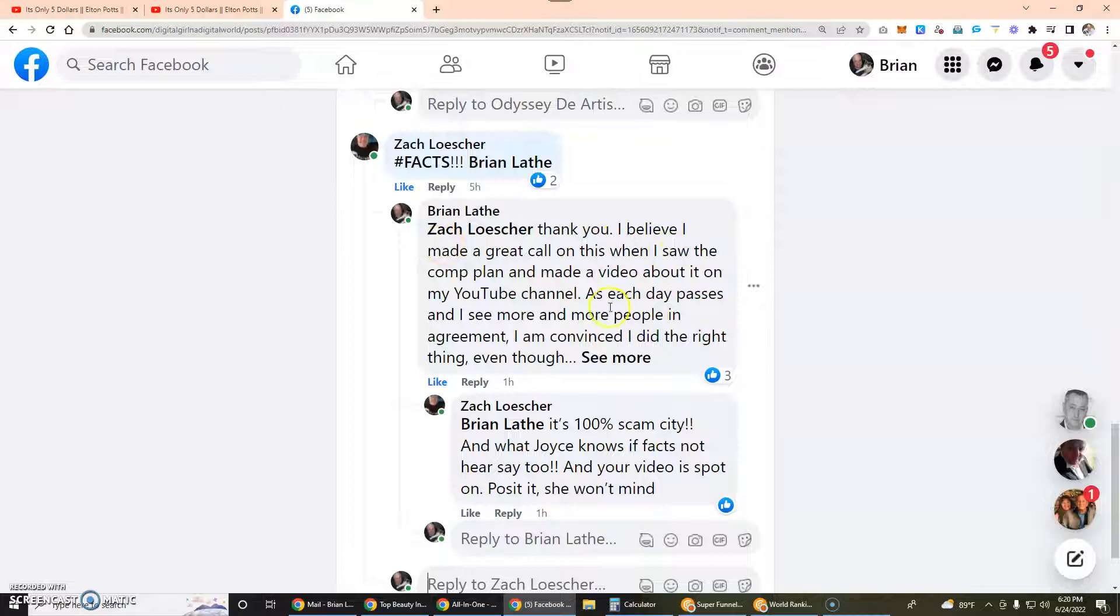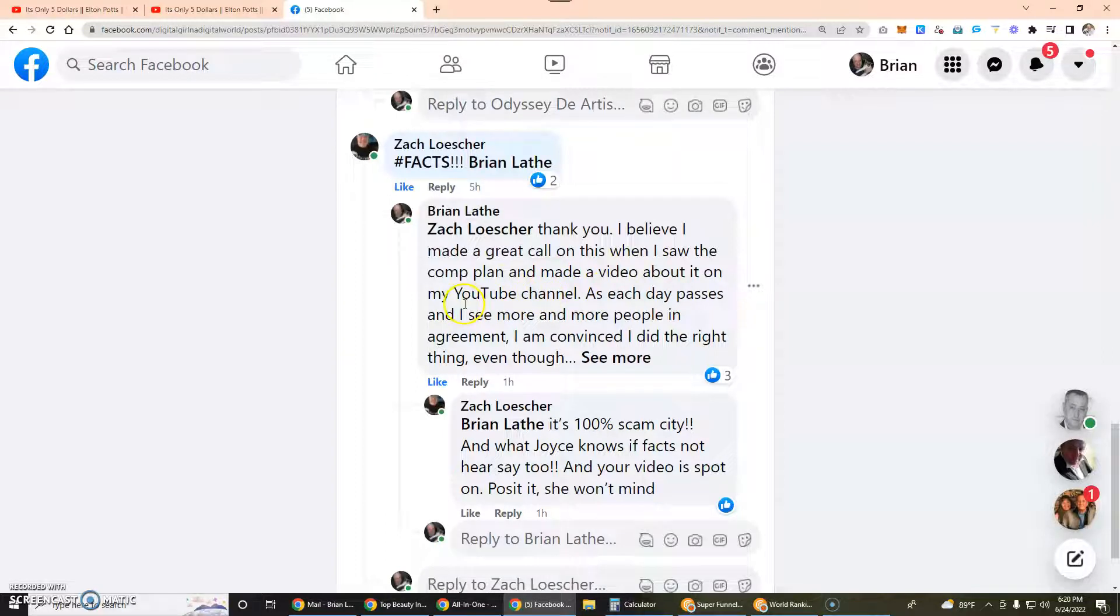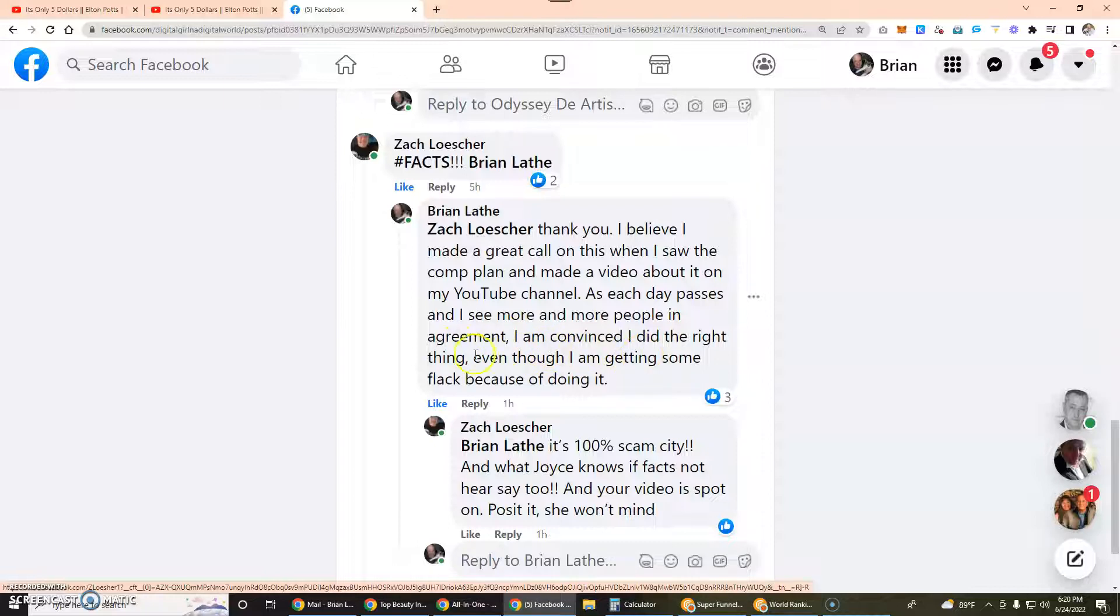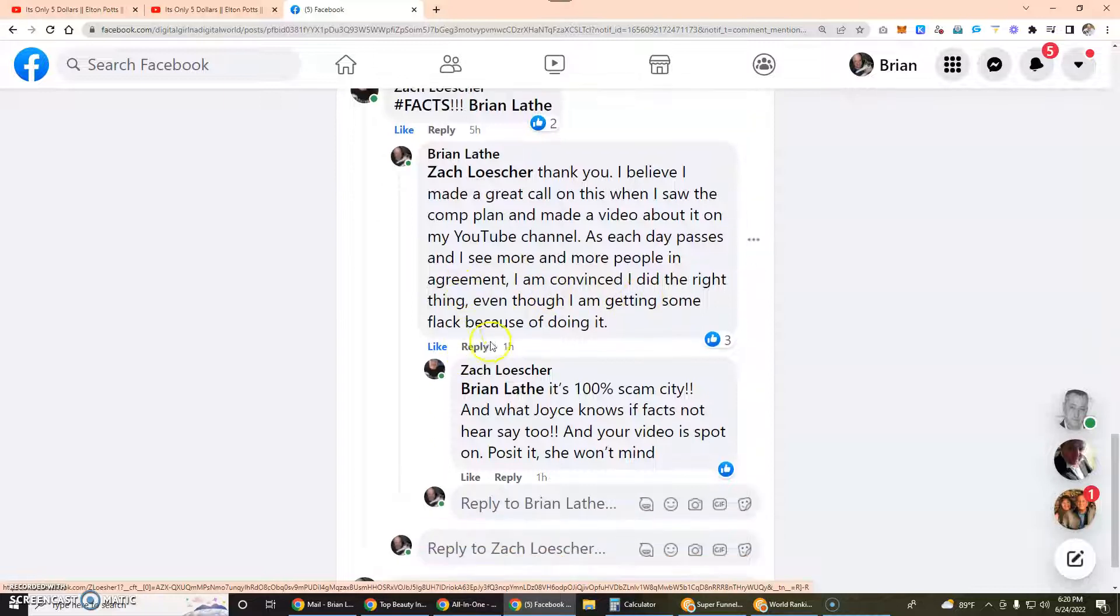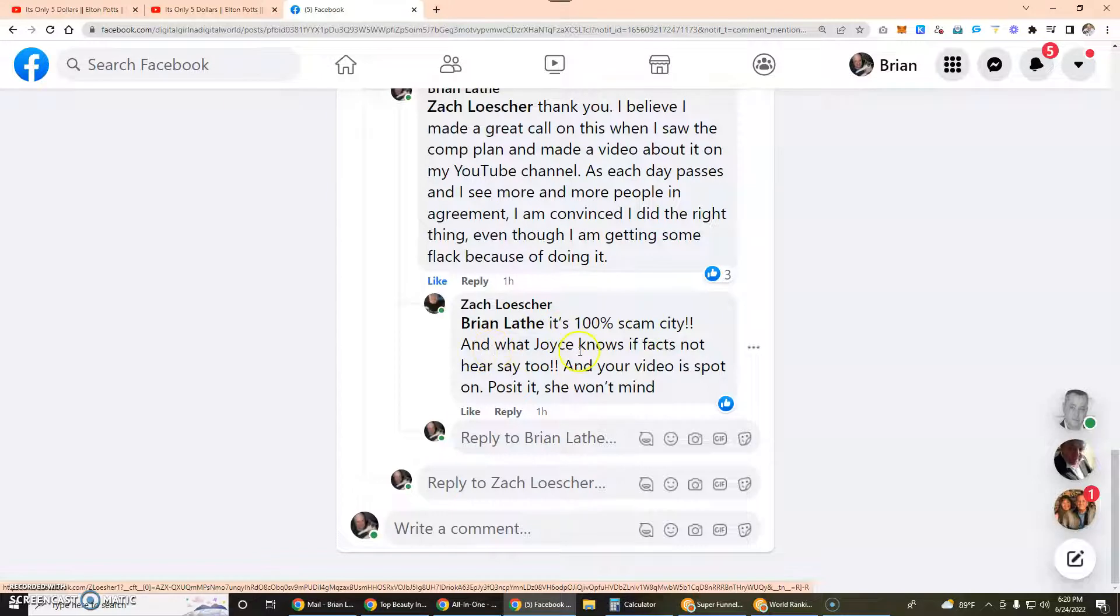I replied to Zach: "Thank you, I believe I made a great call on this. When I saw the comp plan I made a video about it on my YouTube channel. As each day passes I see more and more people in agreement and I'm convinced I did the right thing even though I'm getting some flack because of doing it."